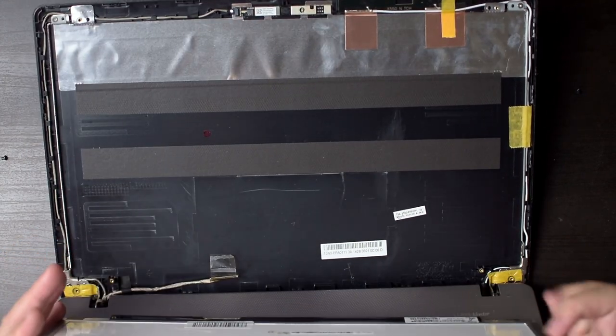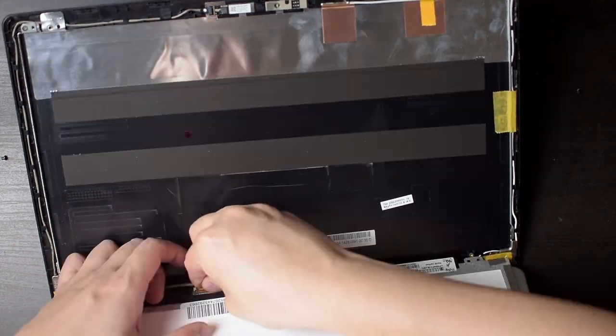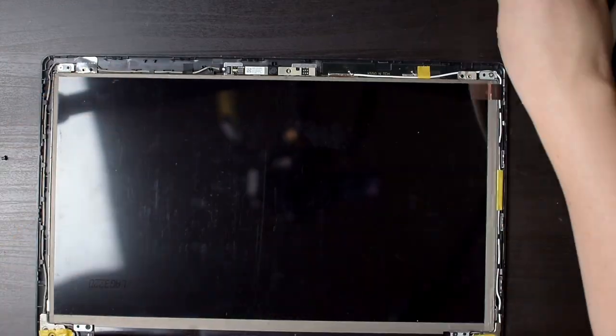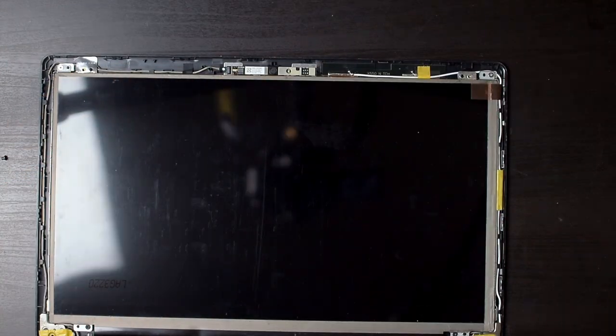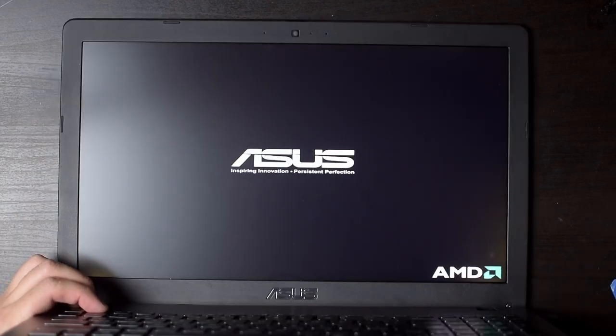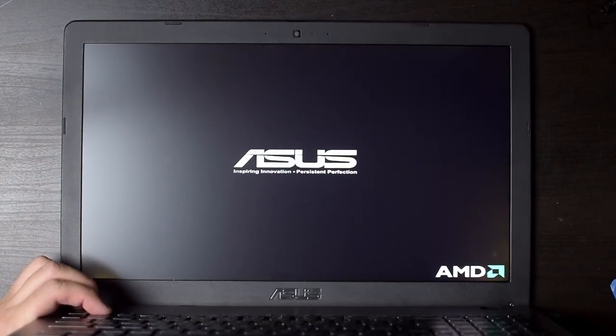Place the new display in, connect the LVDS cable, then lay it back, screw the display in place, place the bezel back on, screw that back on, and power it on to see whether our mod was a success.